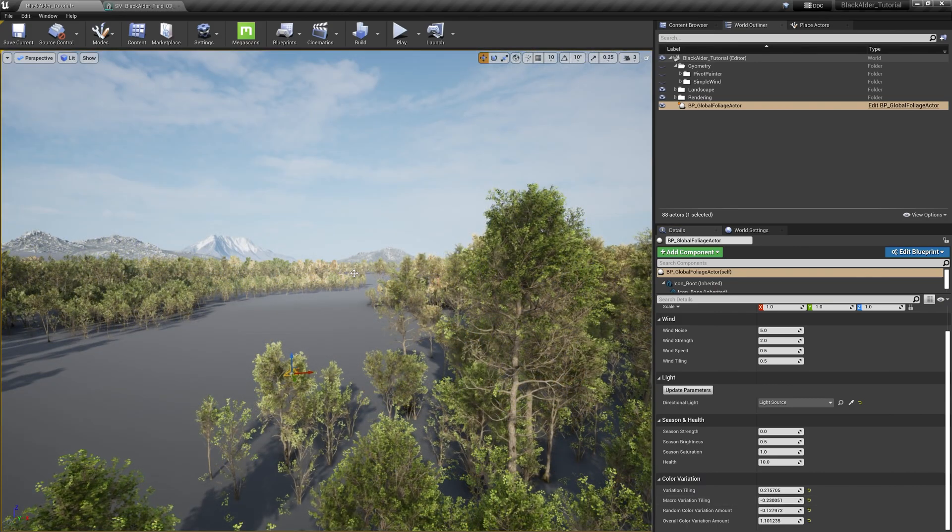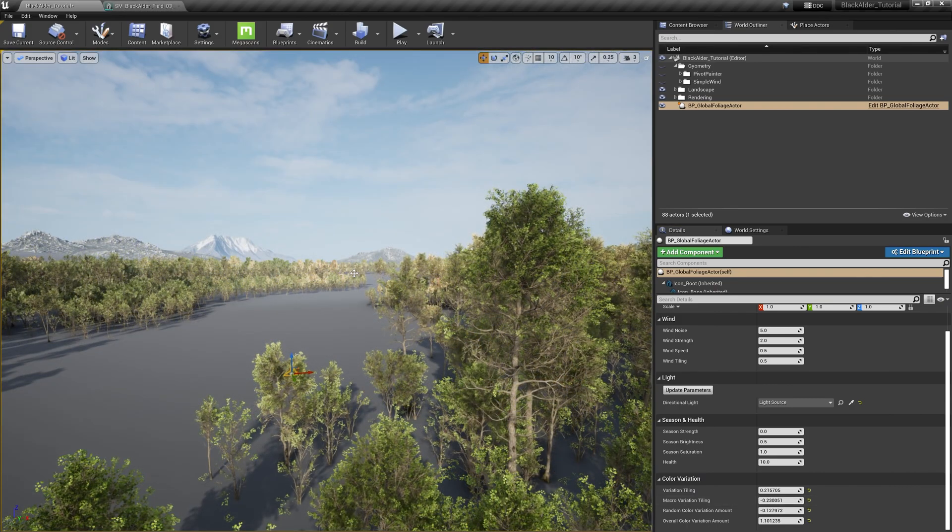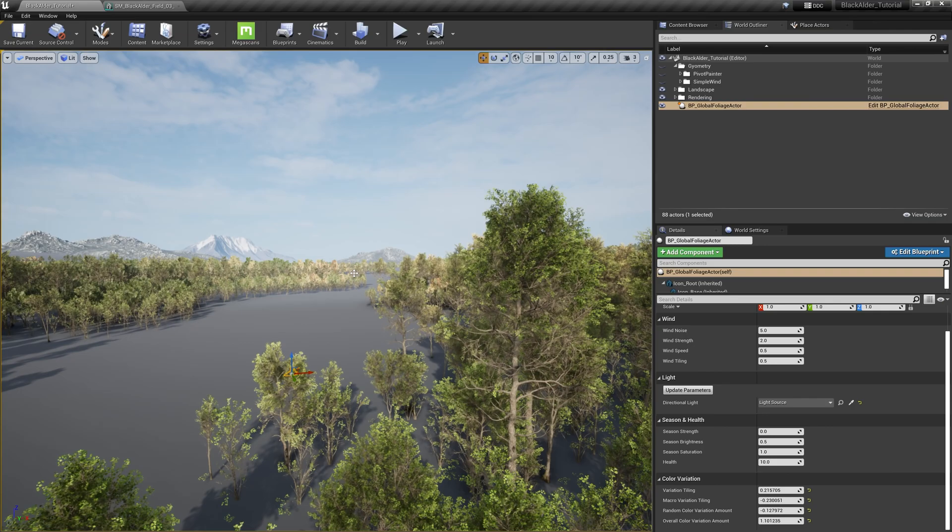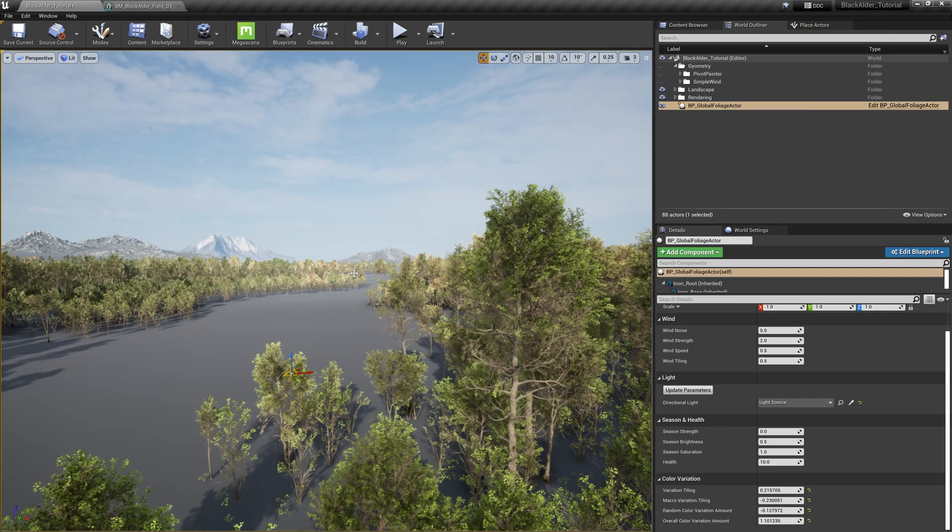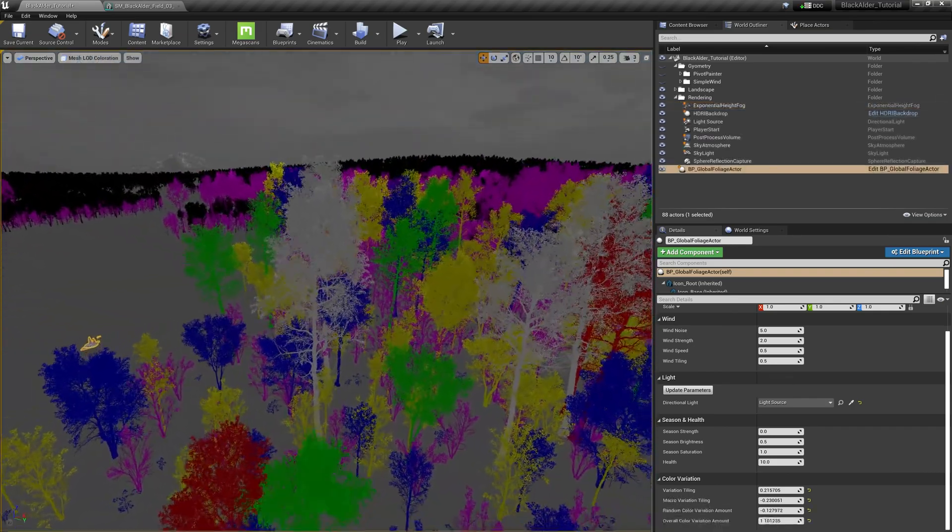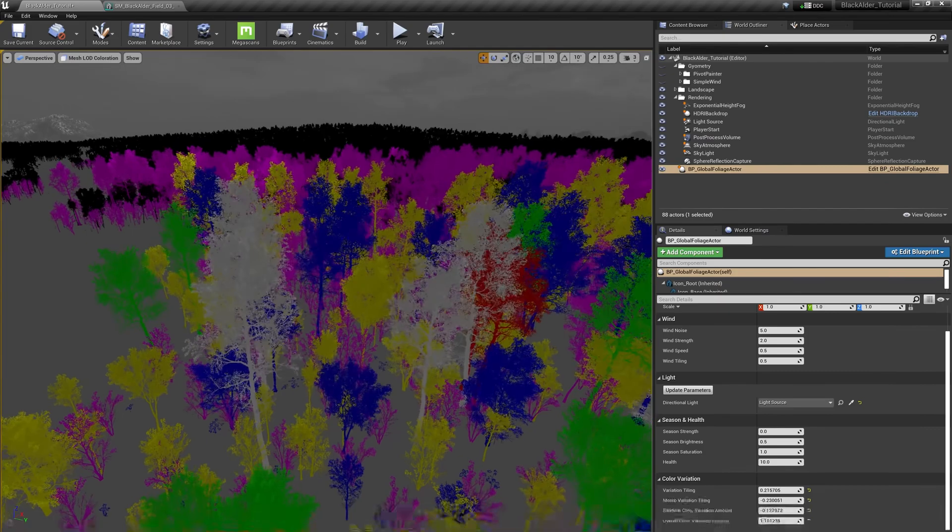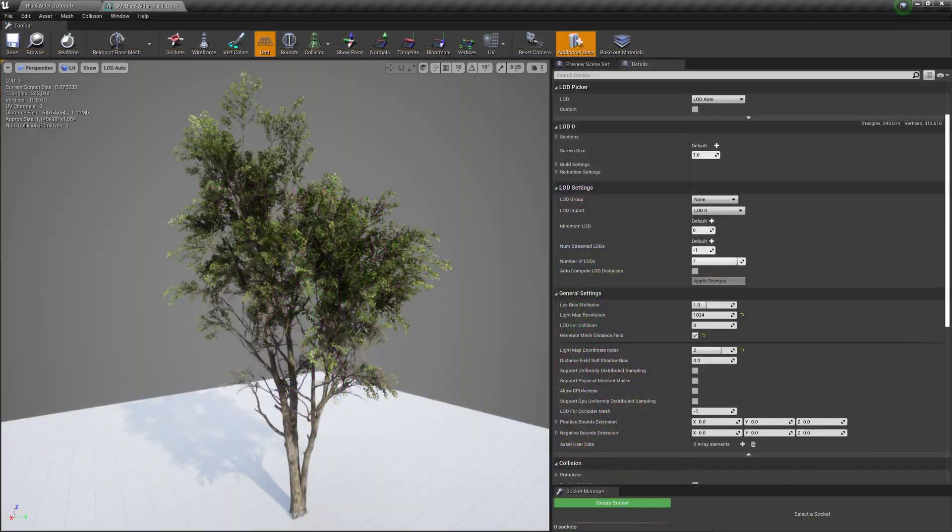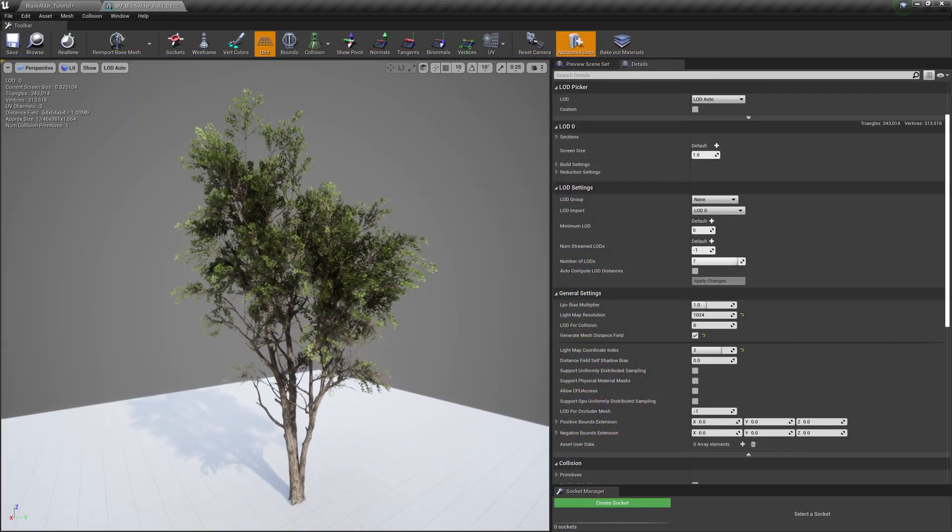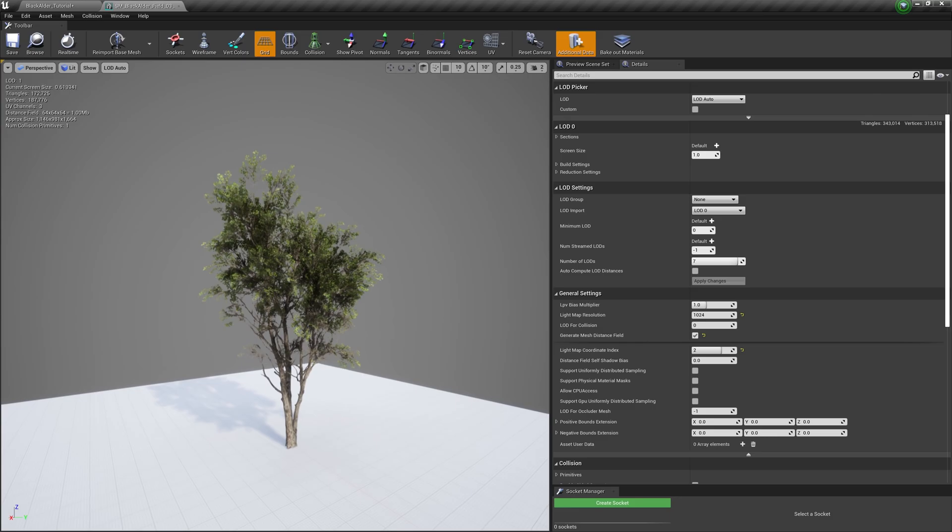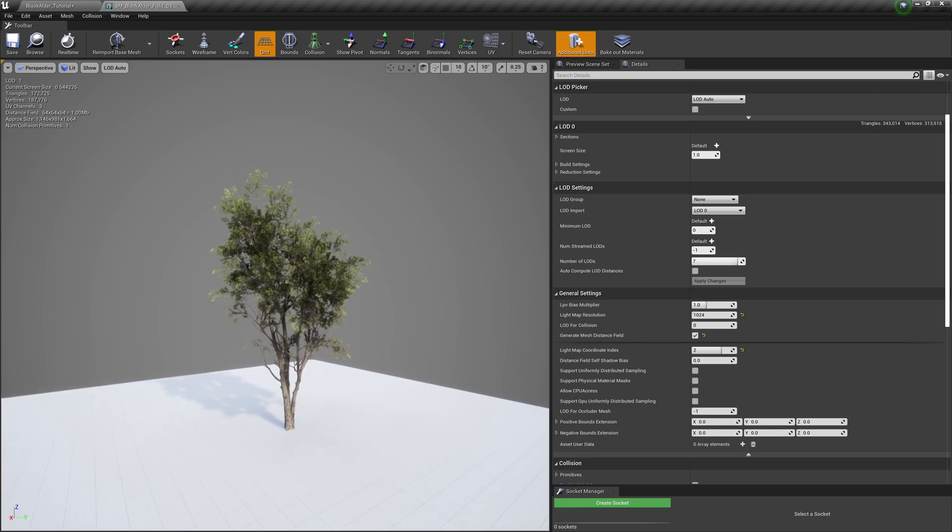Since we have a plethora of trees in our view, I'd like to point out that more than half of these trees in this view are actually imposters, the last stage to the LOD chain.